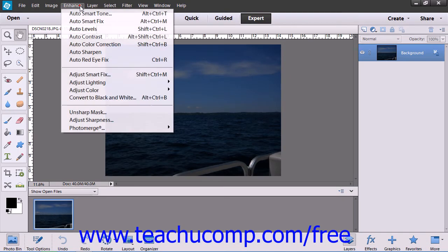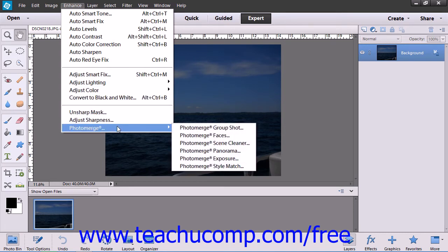The Photo Merge feature allows you to take two or more photos and merge specific elements into a single image.